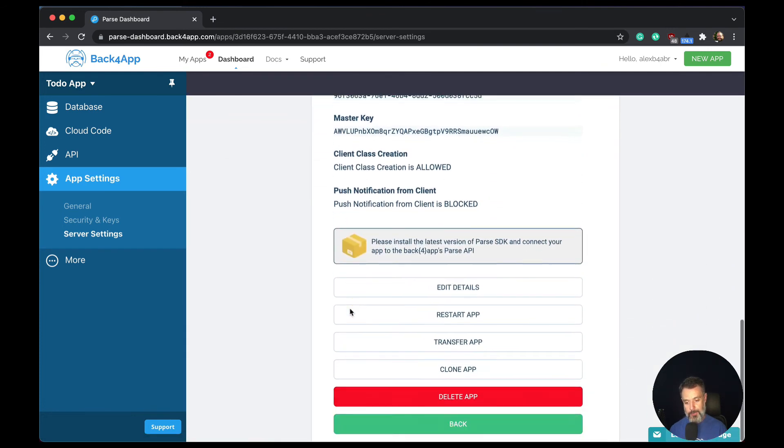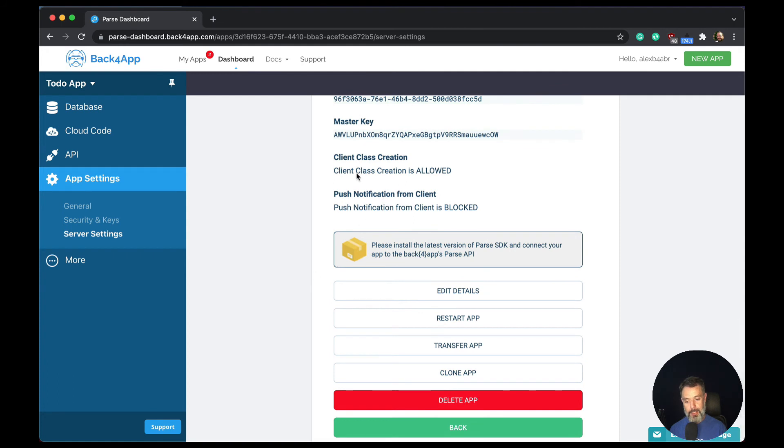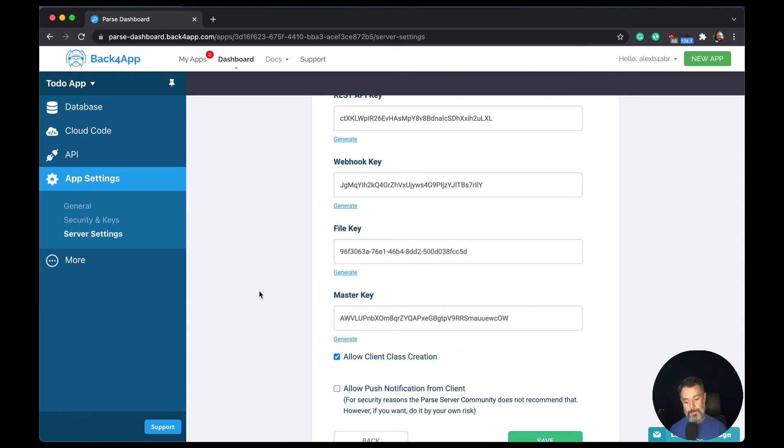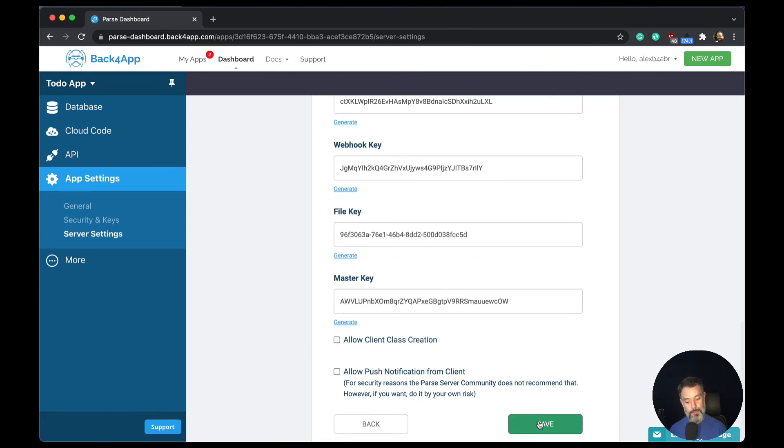And if you scroll down a little bit, you'll see for my application, the client class creation is allowed. So anyone with my keys will be able to create new classes. I don't want that to happen. So you click edit details and uncheck allow client class creation and save it.